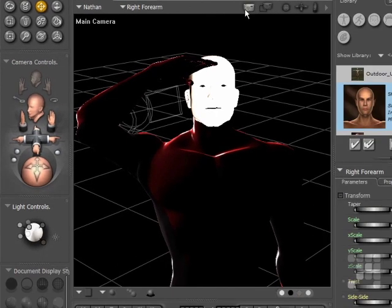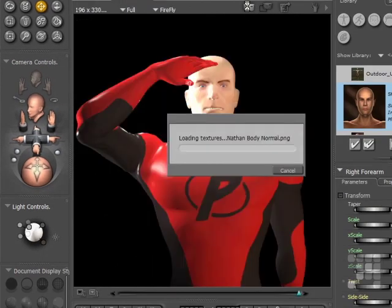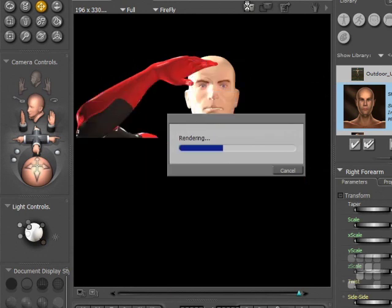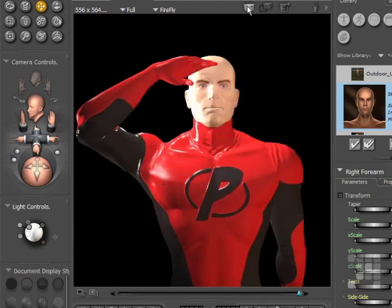And then we'll render the image again with the normal maps applied. Well, this time you can see a lot more detail on the surface of the Nathan figure. These are applied with the normal maps.